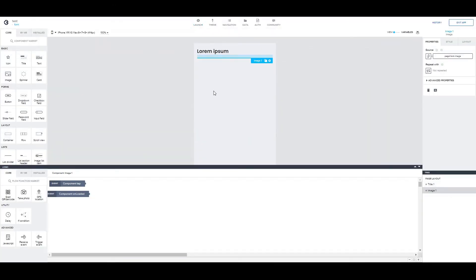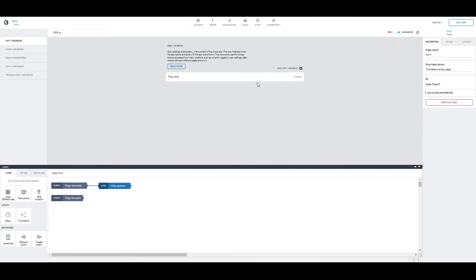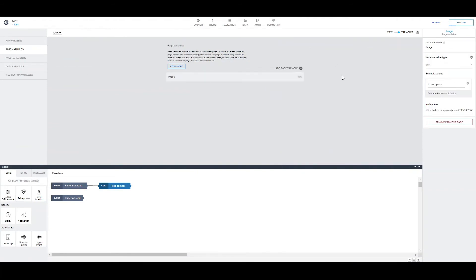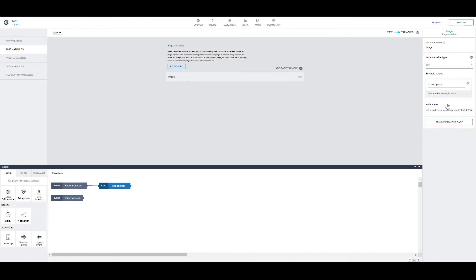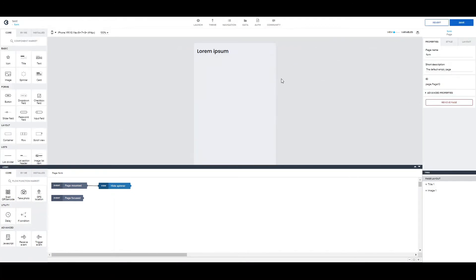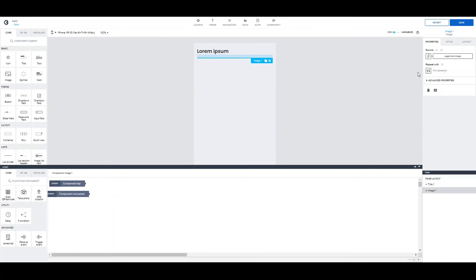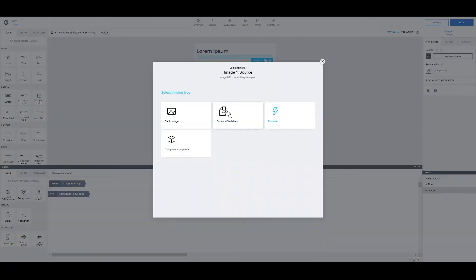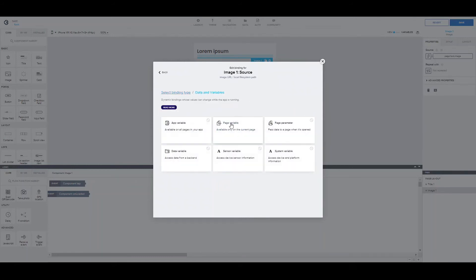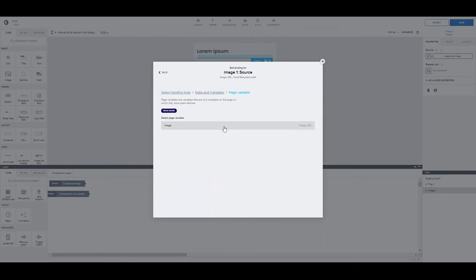Of course, the right way to do that would be to come in the page variable. Change the type from text to image URL. Then, if we try to connect it once again via the data and variables, you can see that we can do it fine.